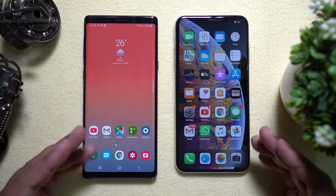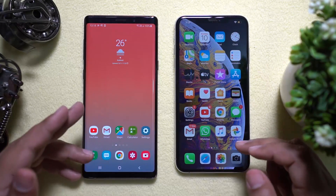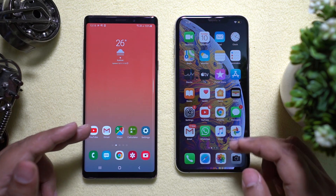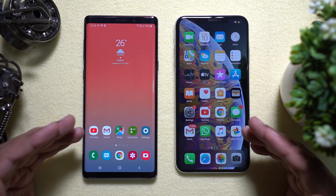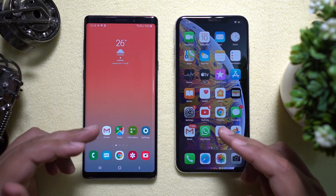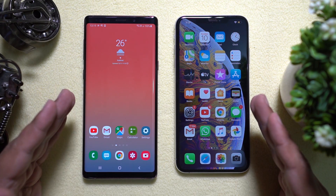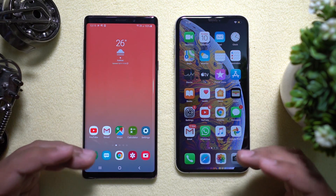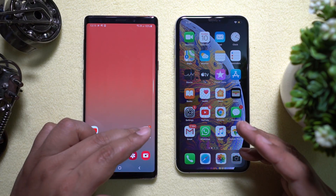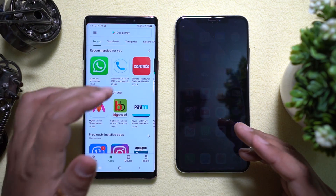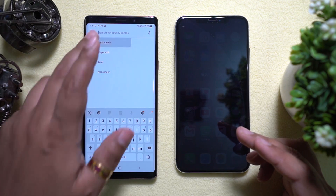Hey guys, what's up? This is Shukesh and today in this video I will show you a very interesting Android application available on the Google Play Store with which you can transfer data from your iPhones to your Android devices without the help of your computer or your Wi-Fi, and thanks to direct phone to phone wire transfer, the transfer process is extremely fast.